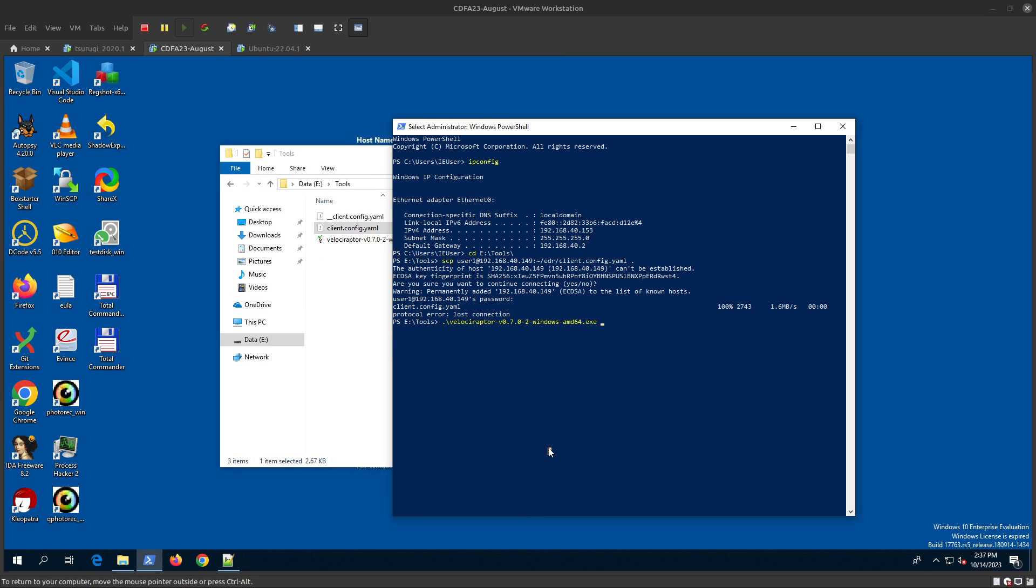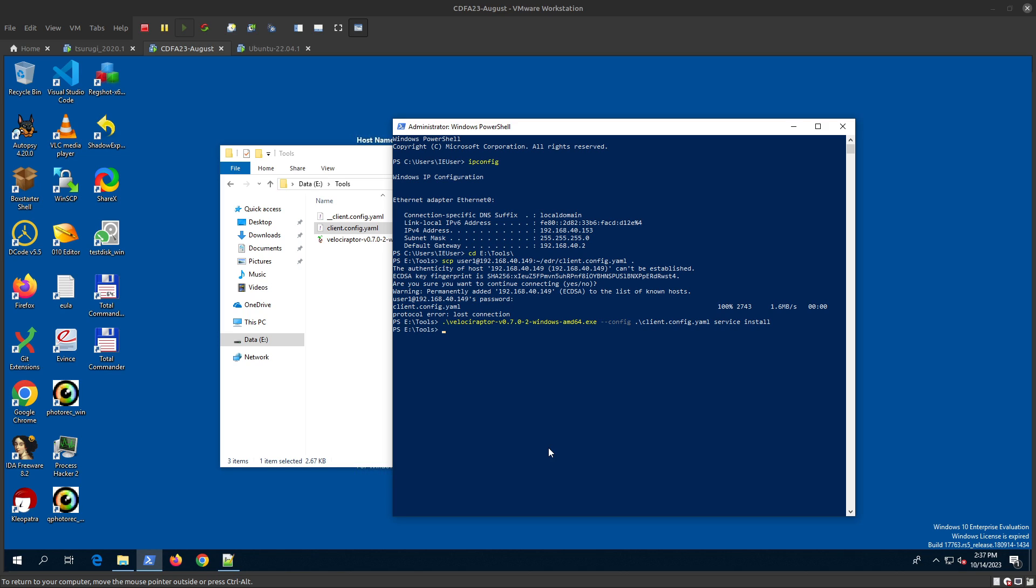Run Velociraptor with --config, then specify the client config file. We need to install it as a service - you can check the documentation for that. This is now installing it, and we can actually check it.